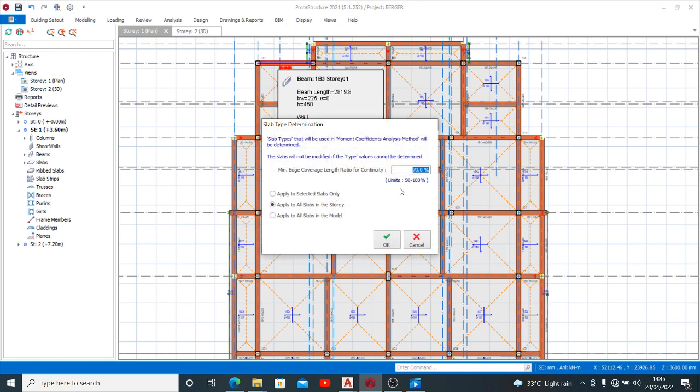So we can apply this to all slabs in the story, and we can also apply it to all slabs in the model. I want to select this 'Apply to all slabs in the model,' so automatically this software will apply the right conditions to my design.